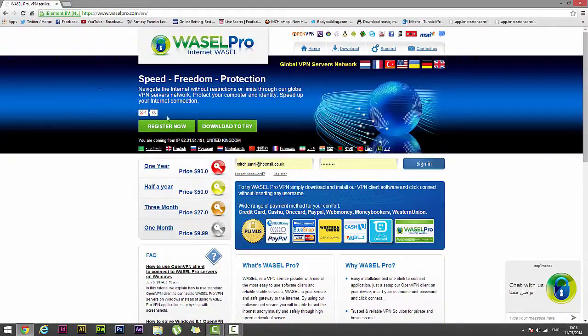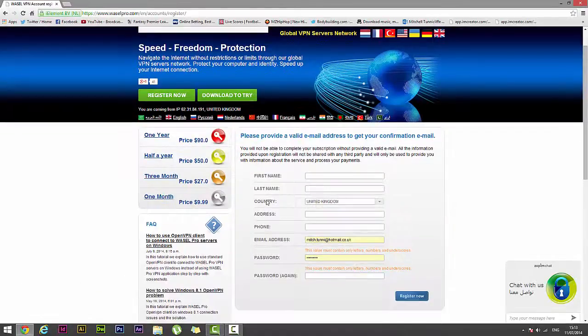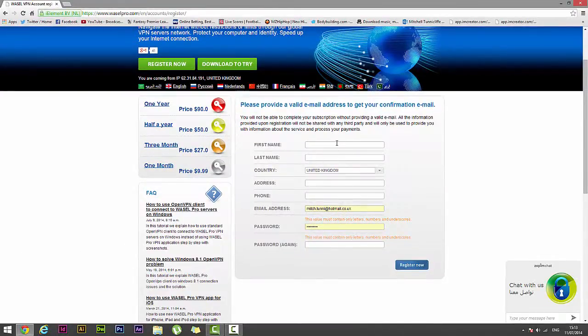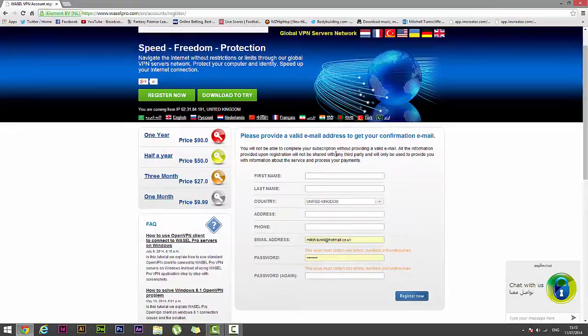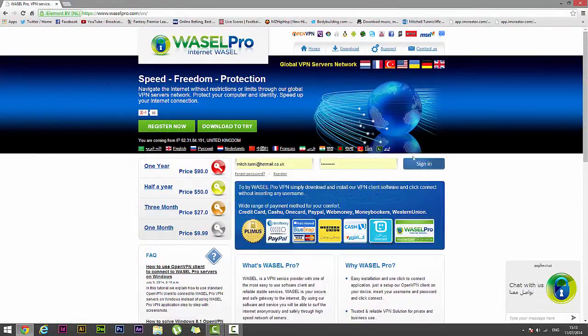Then you're going to want to hit register and enter some quick details about yourself including your email address. Now once you've hit register you will need to access your email address and confirm the email they send you.